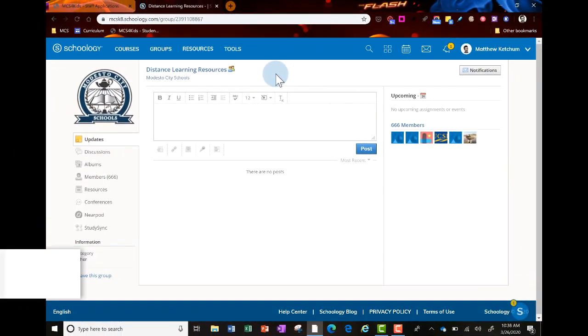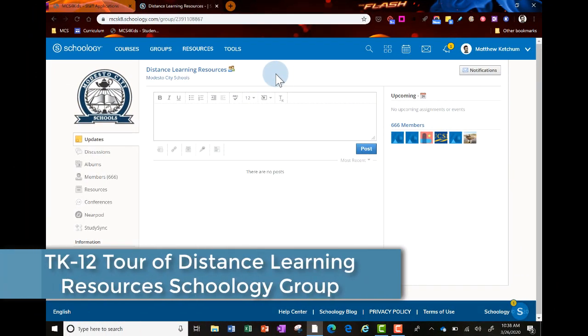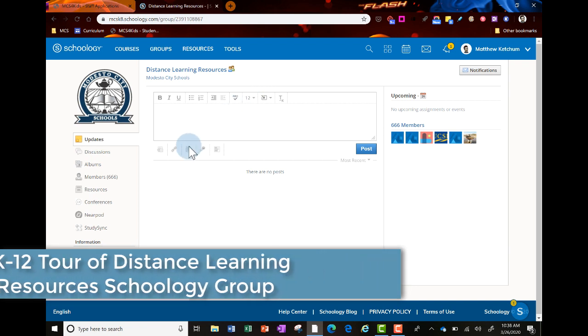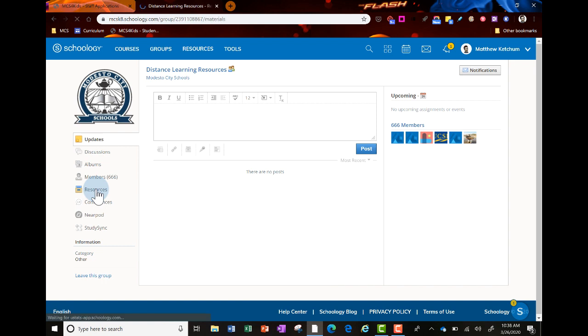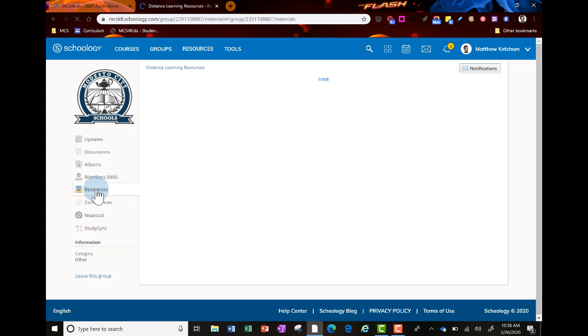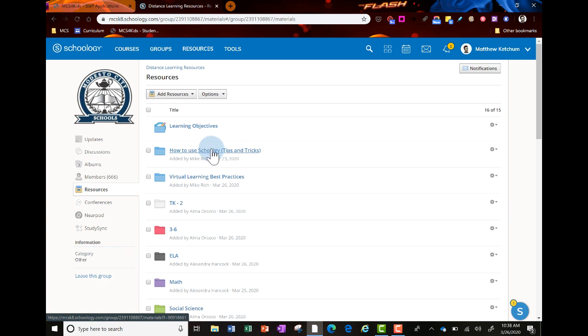Let me show you around the distance learning resources in your Schoology groups. On the left side, click resources - they're organized by different grade levels and subject areas. You might want to look at how to use Schoology, which has self-paced modules and courses.